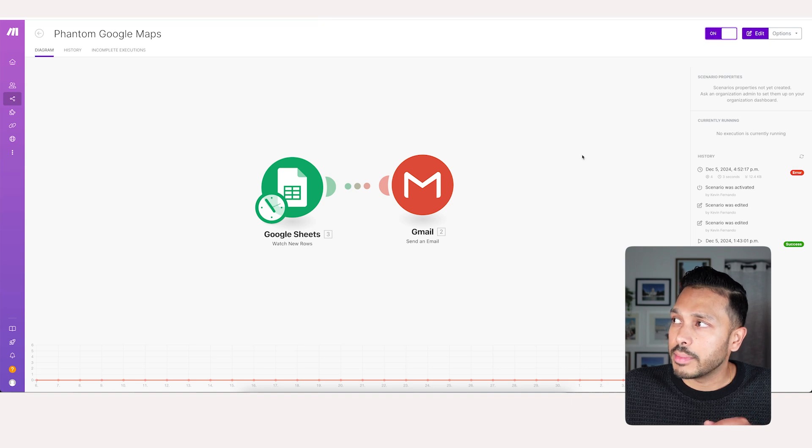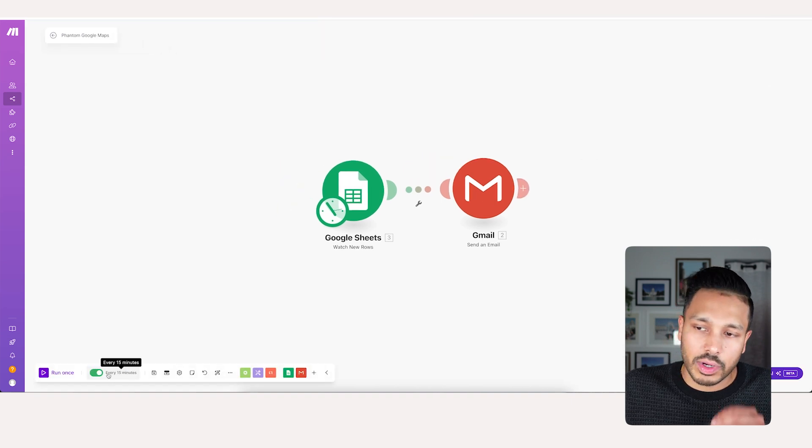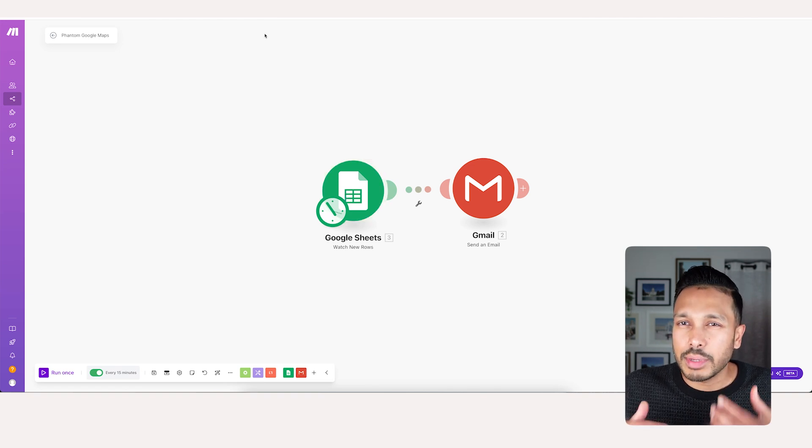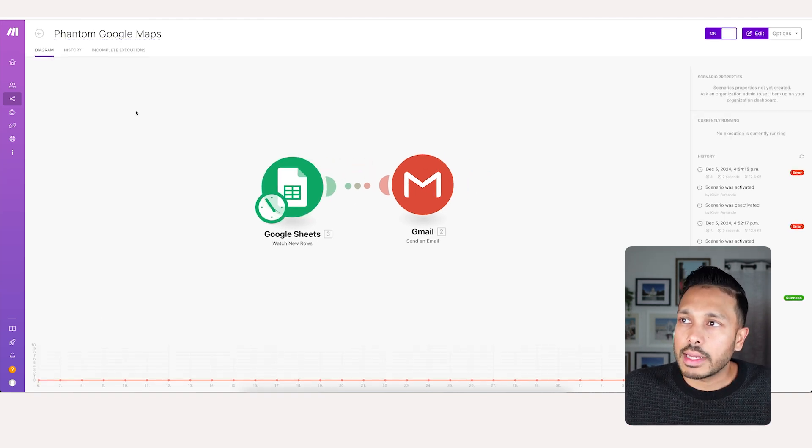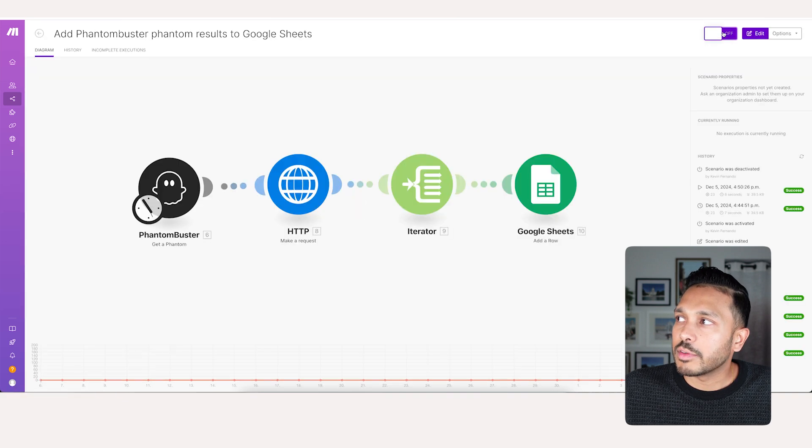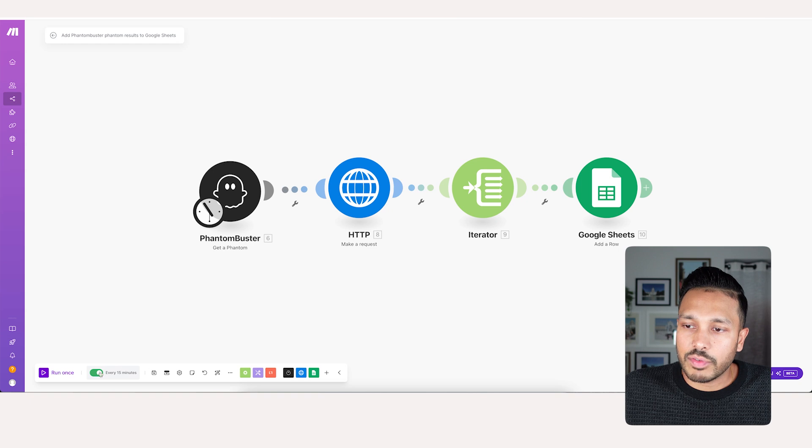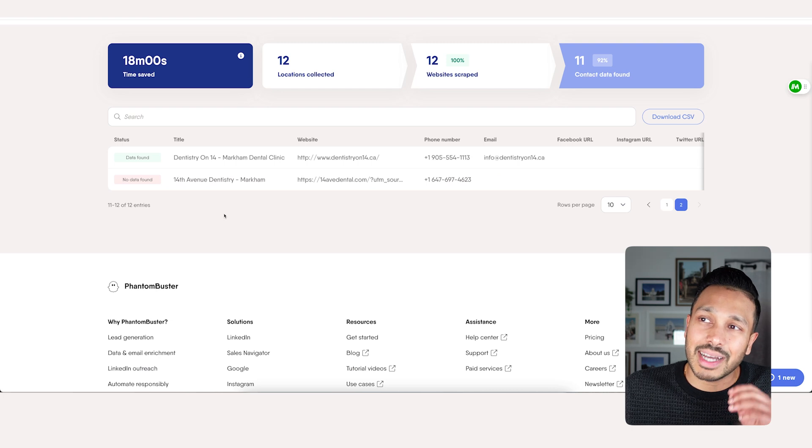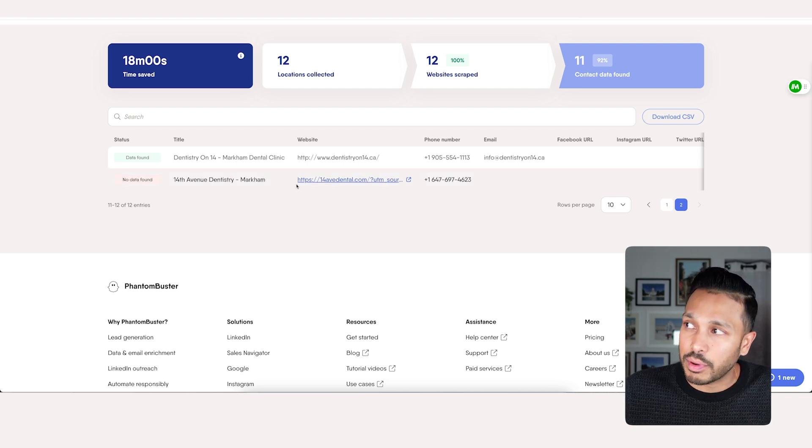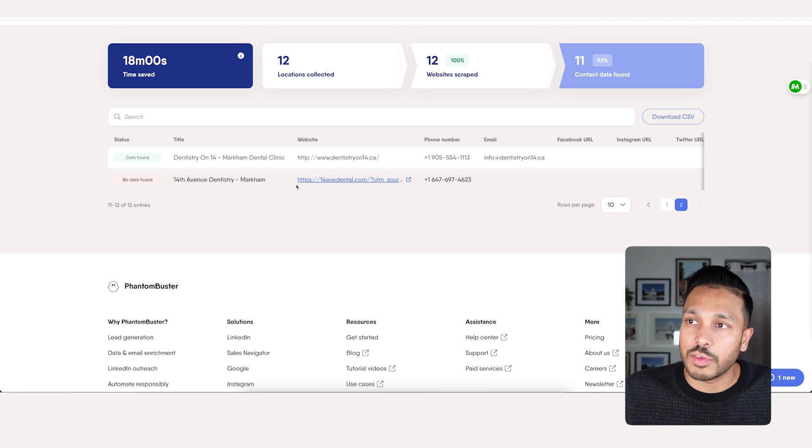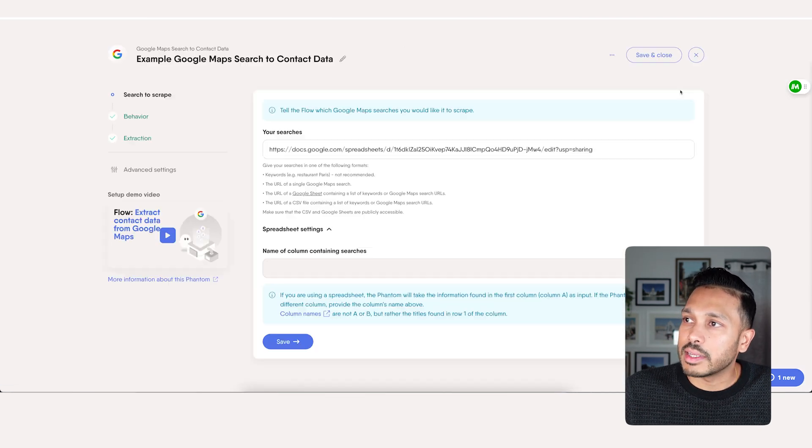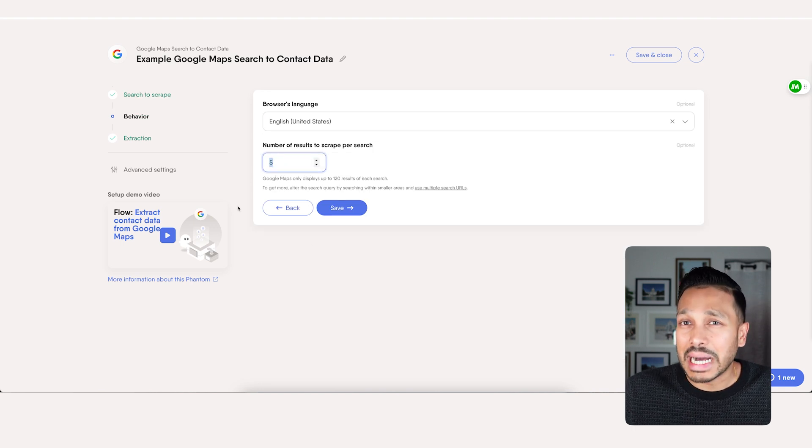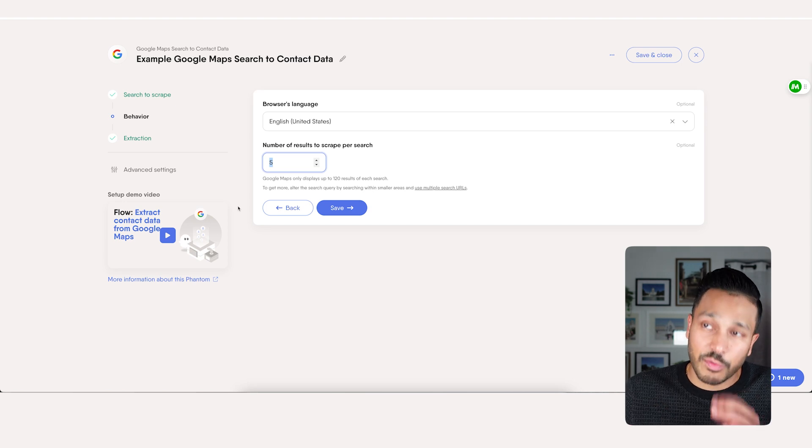And now you just need to come and turn this workflow on. And it runs every 15 minutes, which means it's looking for a new row that phantom buster creates every 15 minutes. Then go back to your scenarios and enable the first workflow we made. And again, that will run every 15 minutes. And this workflow will be looking for when you create a new search in phantom buster.